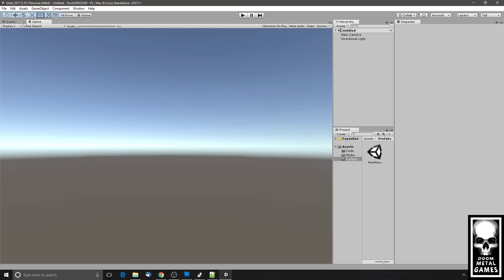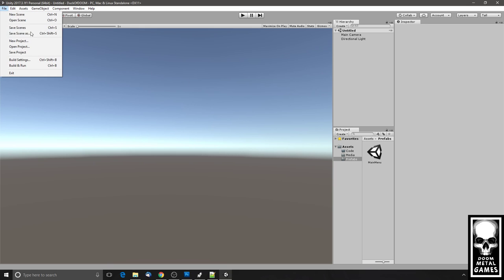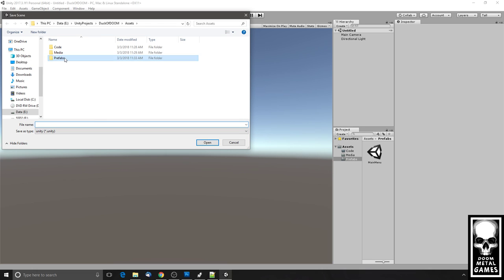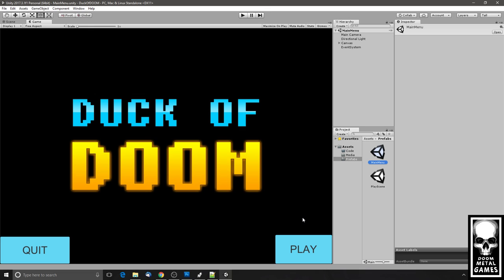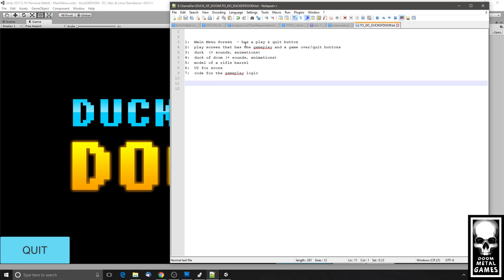Then we're going to go to File > New Scene and save it right away in Prefabs — this is going to be the Play scene. I'll go back to the main menu. What's going to happen is: if you run the game and click Play, it should take you to the play scene; if you click Quit, it should exit the application. Let's go back and look at our to-do list.